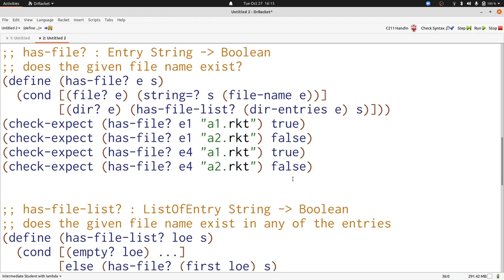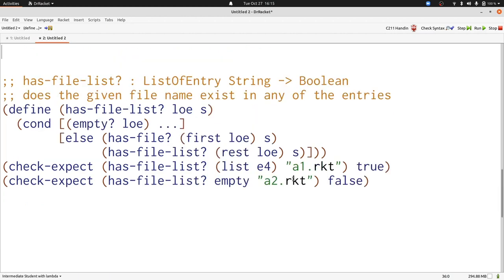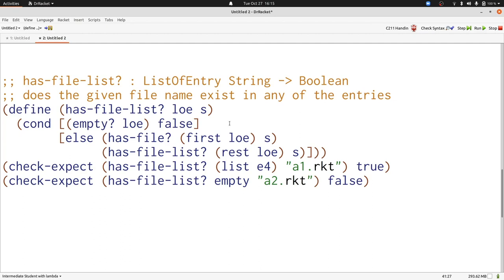Now let's turn to hasfile.list. What should we do in the empty case? Fortunately, we have an example that tells us that empty produces false. Now what should we do to combine the results of hasfile and hasfile.list? If the file is in the first, we should produce true. If the file is in the rest, we should also produce true. If it's in either one, we should produce false.